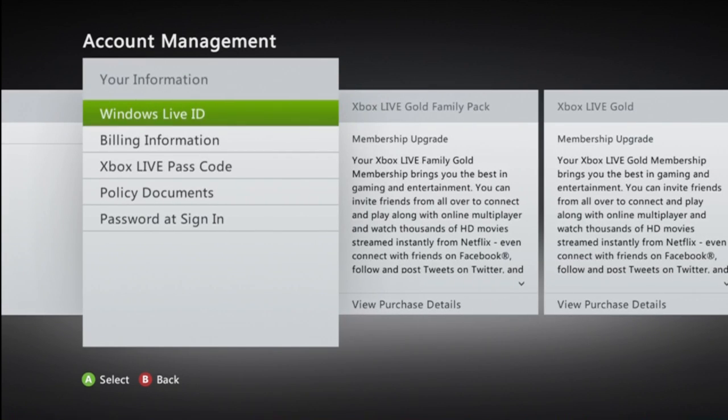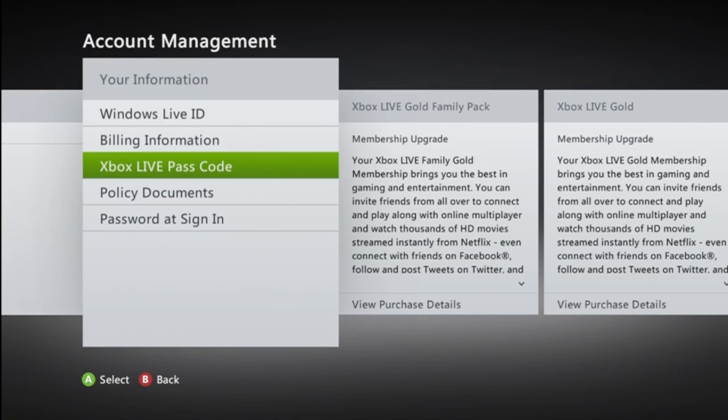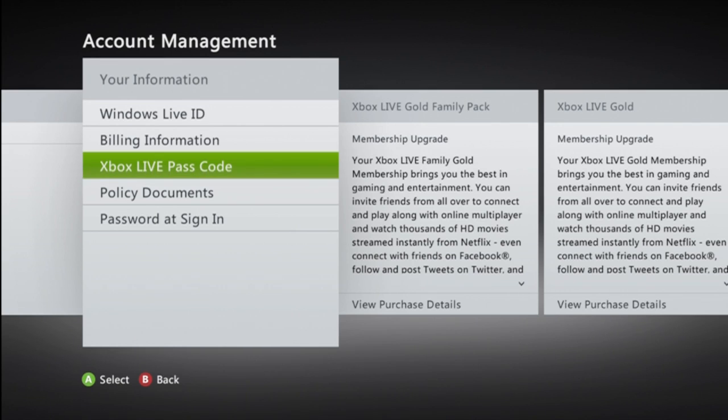Then go down to Xbox Live passcode. If you see here, you have a series of buttons that you can click for your button combo.